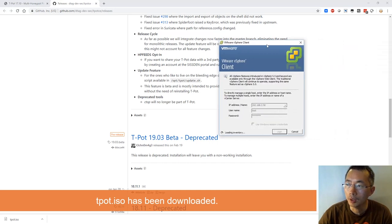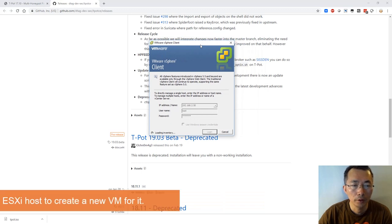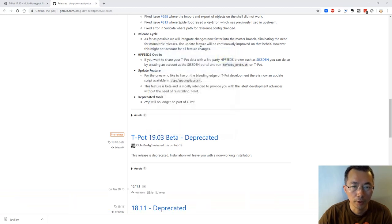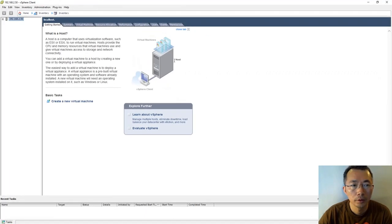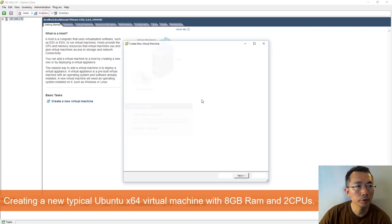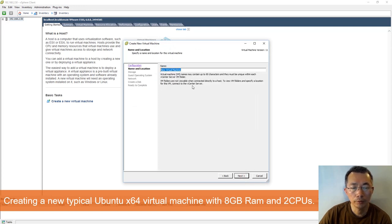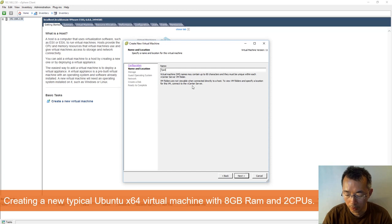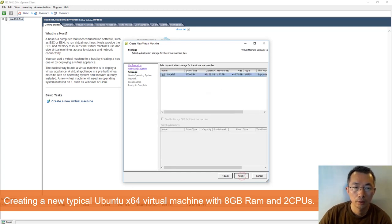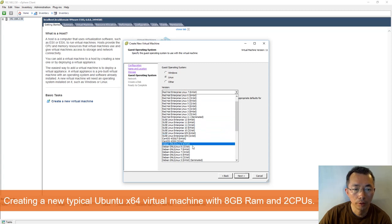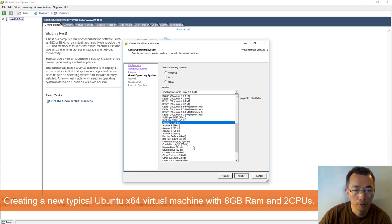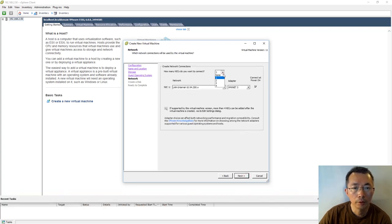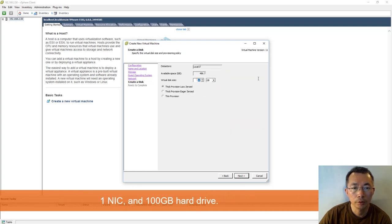Now I'm going to log into my VMware vSphere ESXi host and create a new VM with 8 gig RAM and 100 gig hard drive to make it work properly. I'm creating a new virtual machine using typical configuration. Name is T-Pot 19.03. Choose a local data storage using Linux. Ubuntu release should be 64 bit. One NIC should be enough. Choosing an external connection.